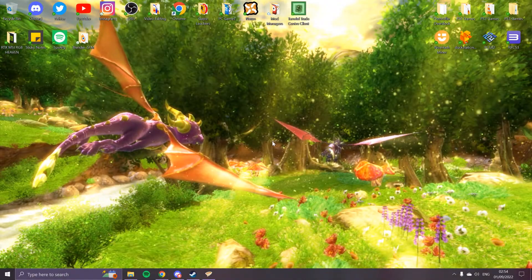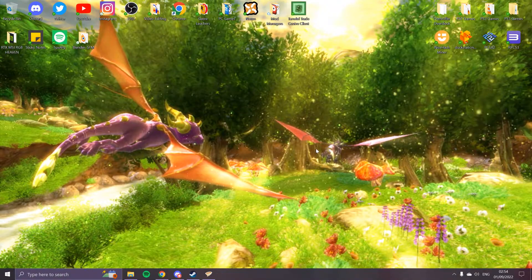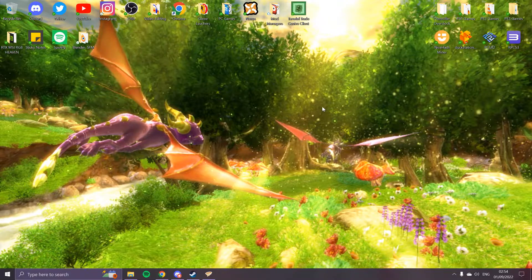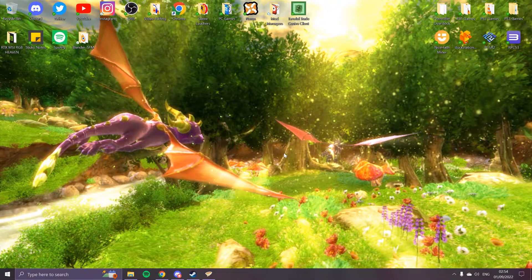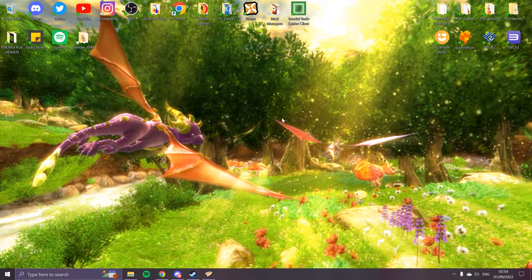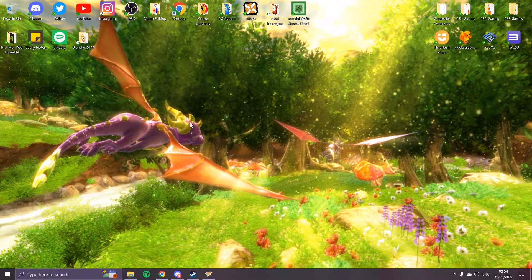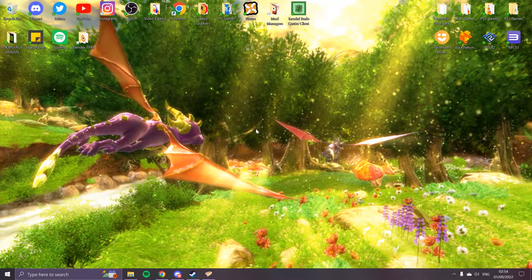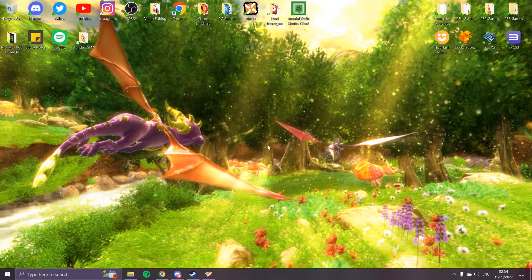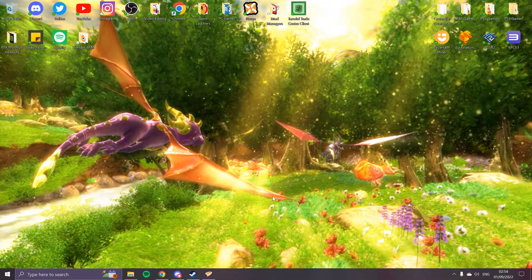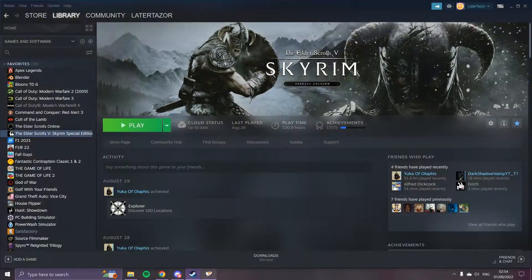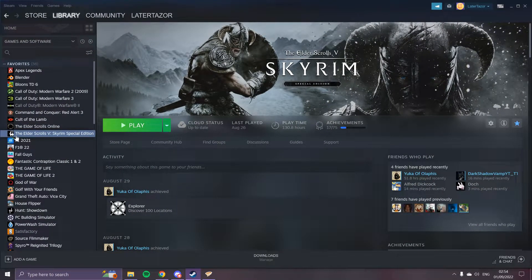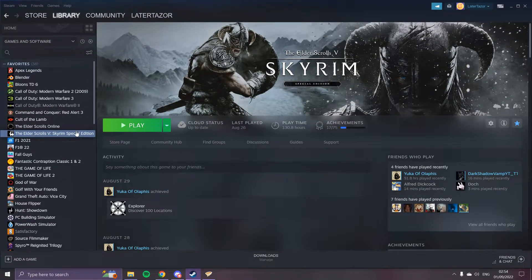What we're going to do is download the mod list from ESO-UI.com. But first we have to install Skyrim, so install that wherever you want.